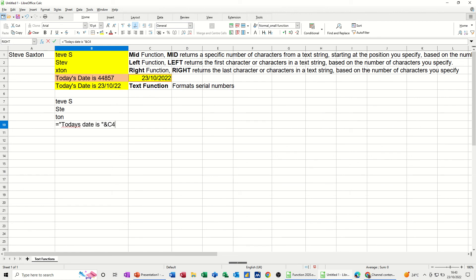In fact, you need to close the bracket. Need to put an apostrophe there. Click the tick. And it comes back with the correct answer, but not formatted correctly.